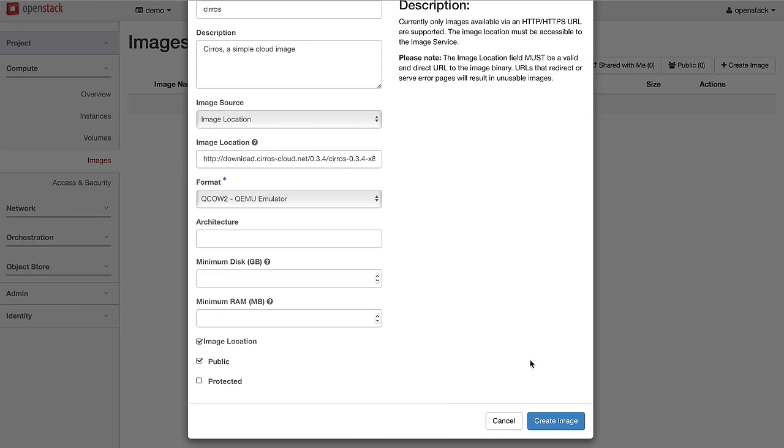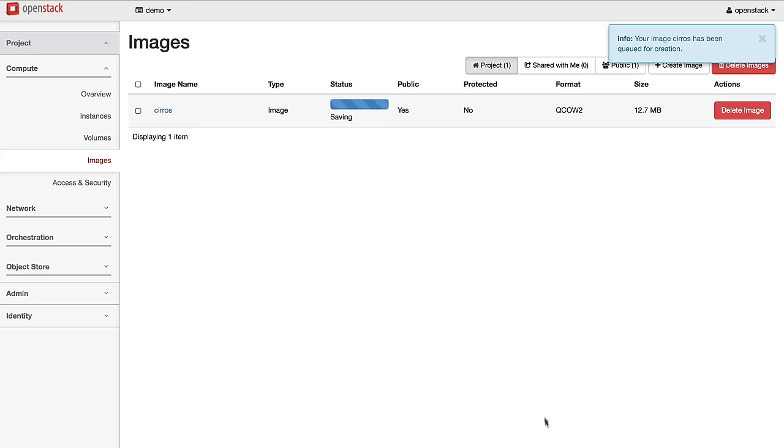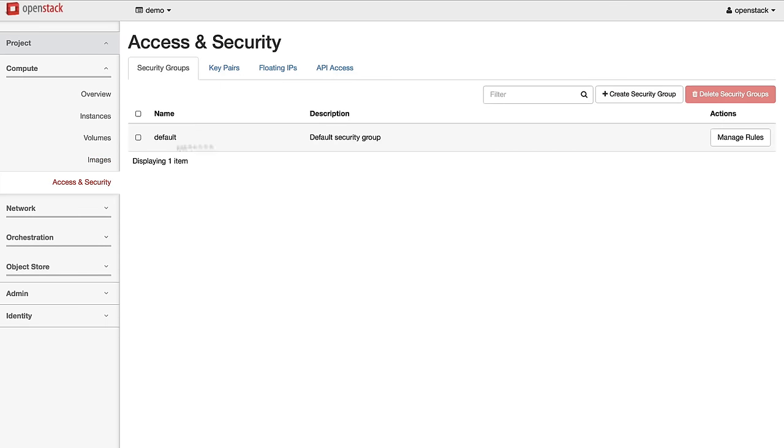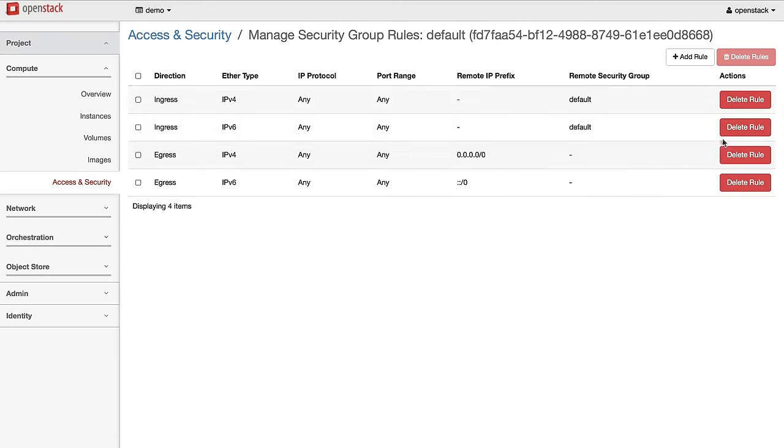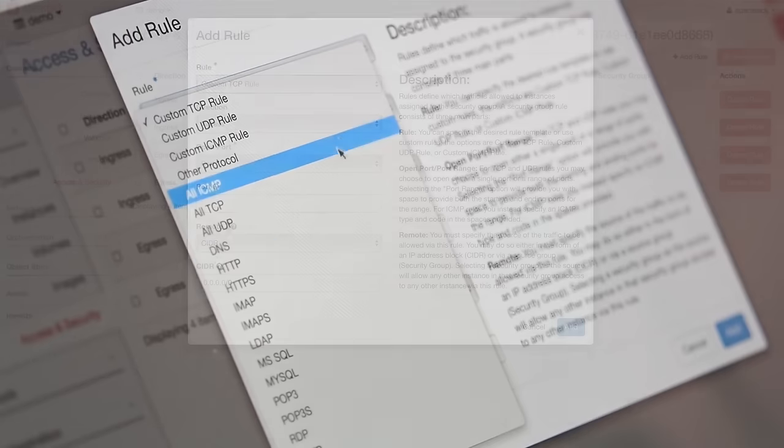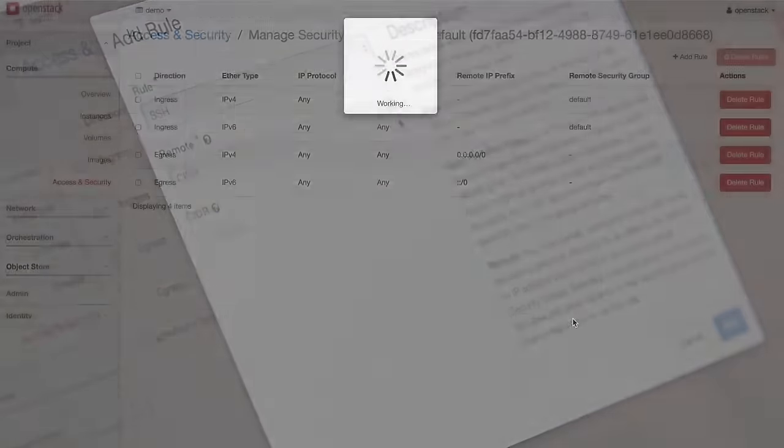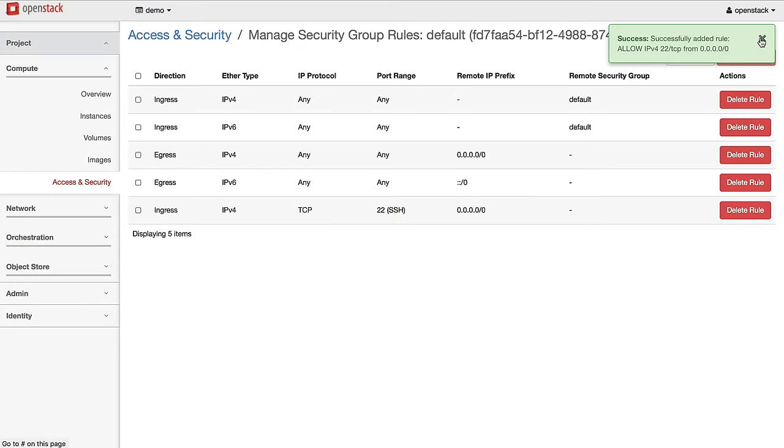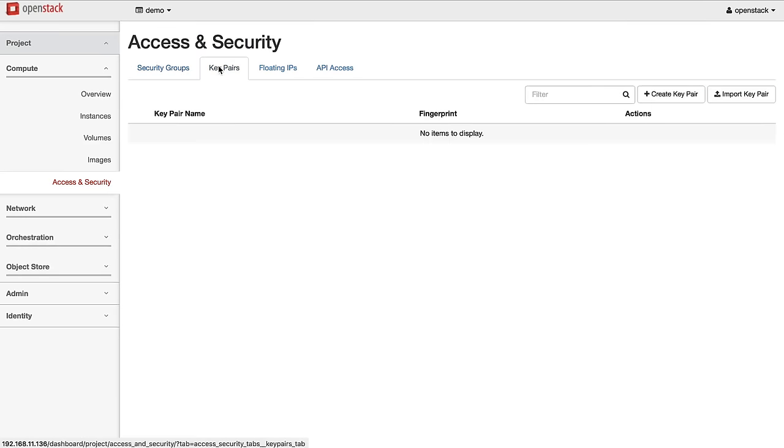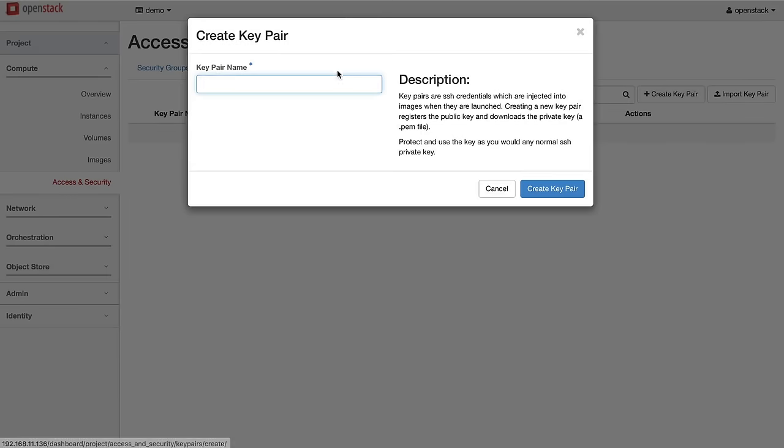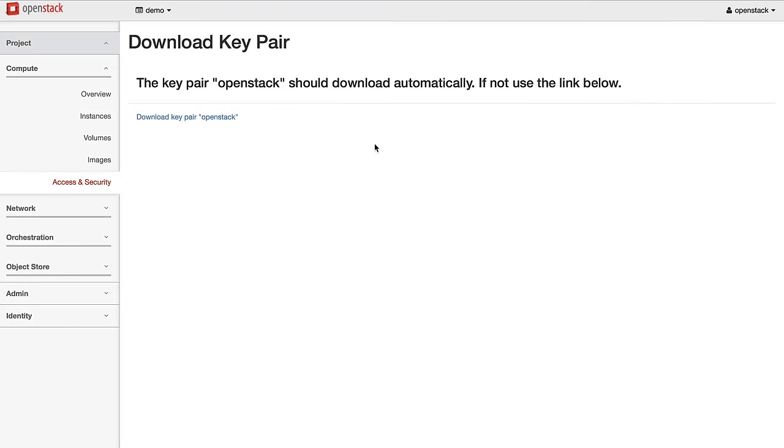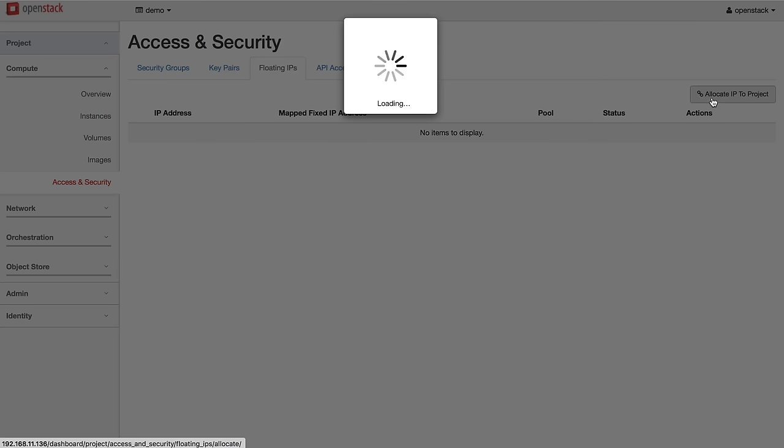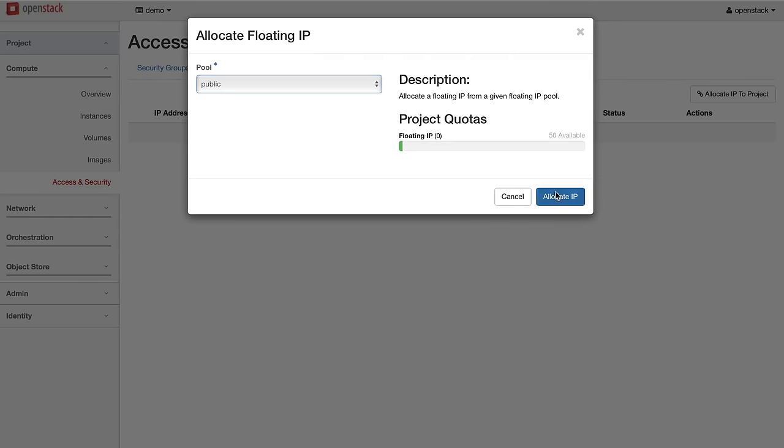We begin by logging into the OpenStack dashboard and uploading a Linux image. Once the machine is uploaded, we configure security access rules for SSH, a secure key pair for a passwordless login, and an external IP address to attach an instance to.